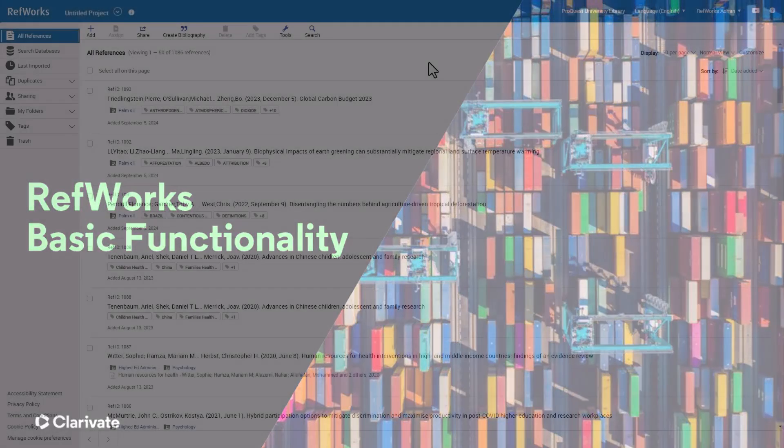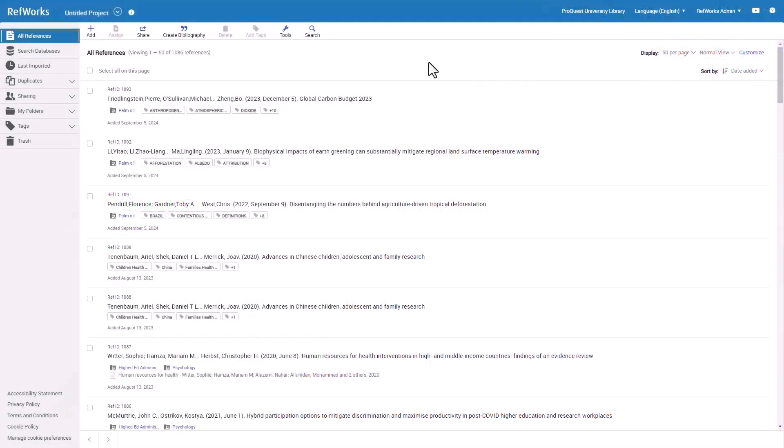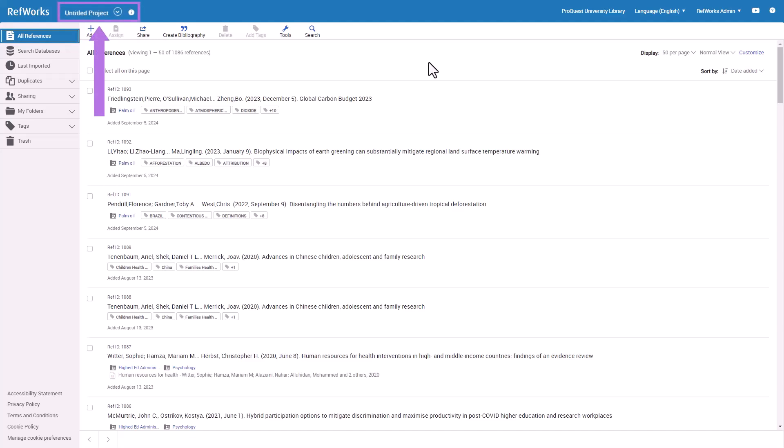After you log into RefWorks, you will usually start on the All References page. This shows everything you have saved in your RefWorks project. Notice it says Untitled Project at the top. Projects is a more advanced RefWorks feature. You may refer to another training session about using projects to organize your research.